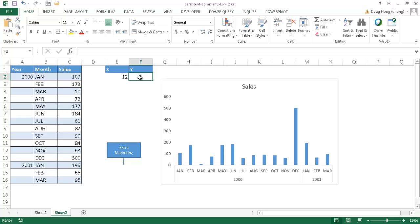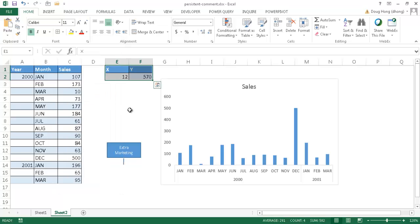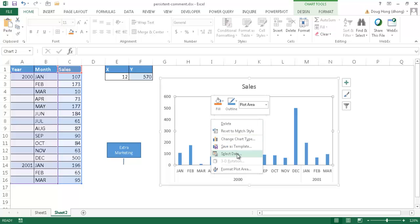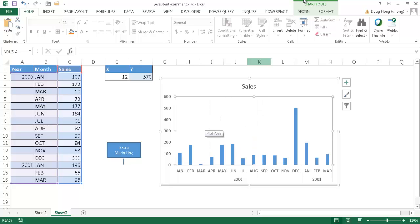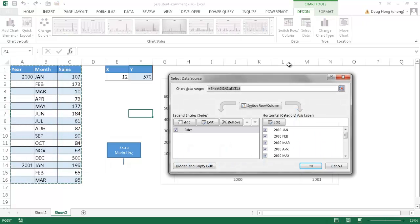You'll have to play with the Y value for your own data. December was about 570, so we'll use that. Now we have X=12 and Y=570. We want to add another data series to this chart, so I'll select the chart area, right-click, and select data — or use the Design tab and click Select Data.